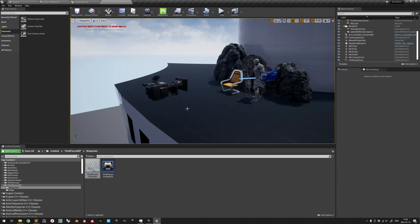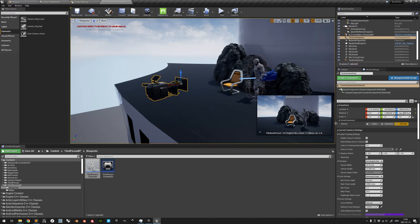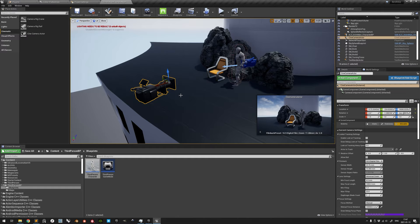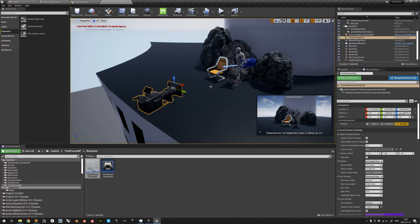When a camera is selected, you get a preview of the camera view here. Often it is handy to pin it so as to keep the preview even when selecting other actors. The camera's location can be adjusted any way you see fit, whether with the global or local coordinate space active.